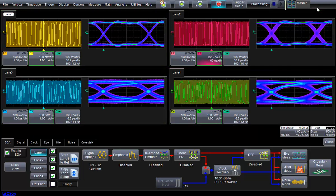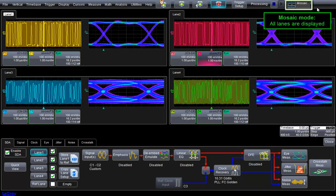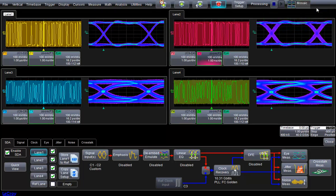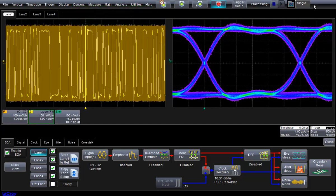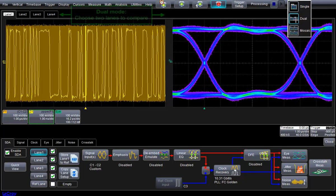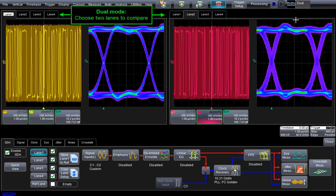Currently, we are in mosaic mode, showing all four lanes. Instead, we can choose to show one lane at a time, or to show two lanes side-by-side using dual mode, which is ideal for comparing two different lane scenarios, such as aggressor on-off analysis.